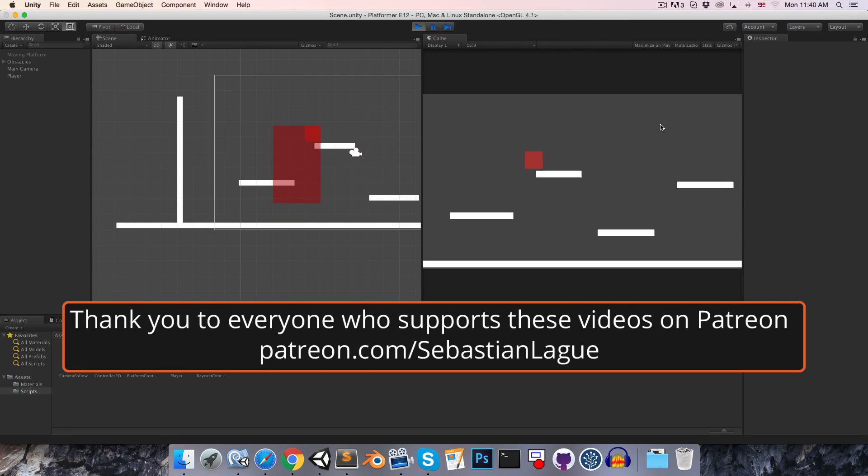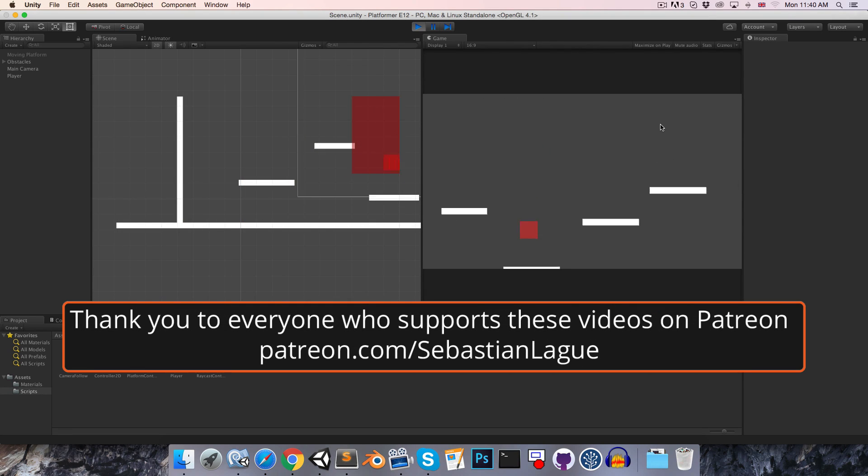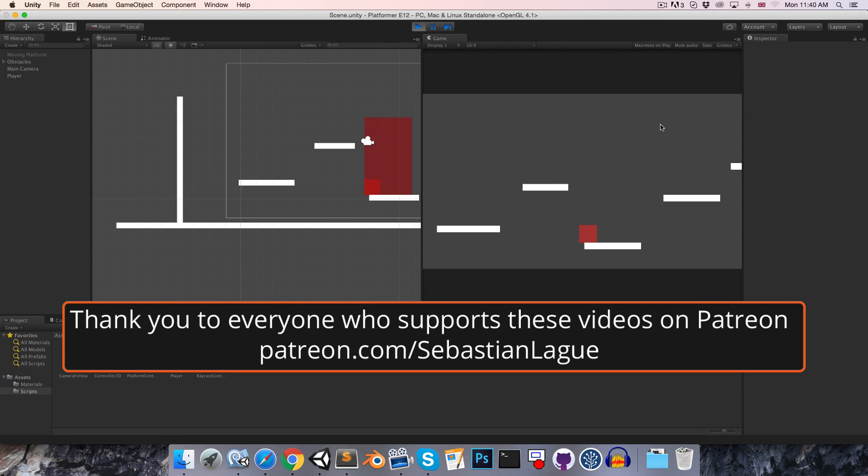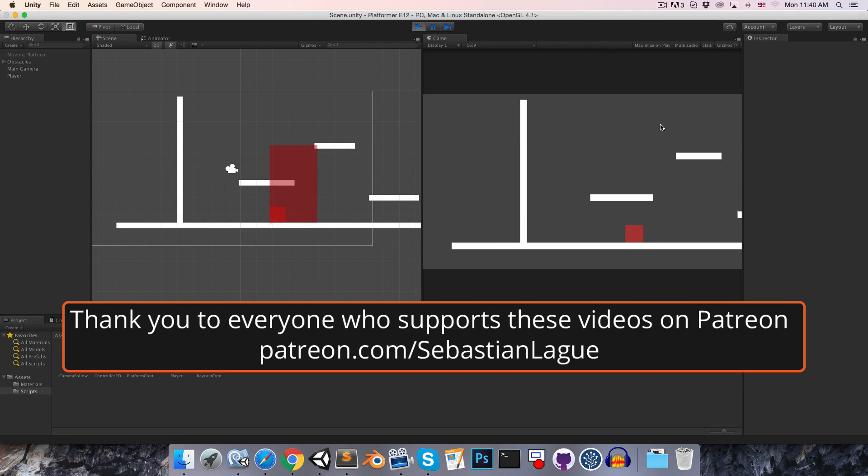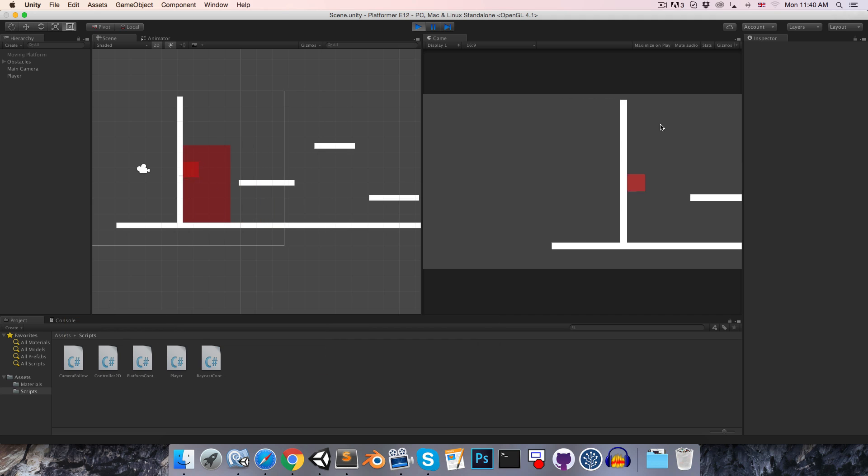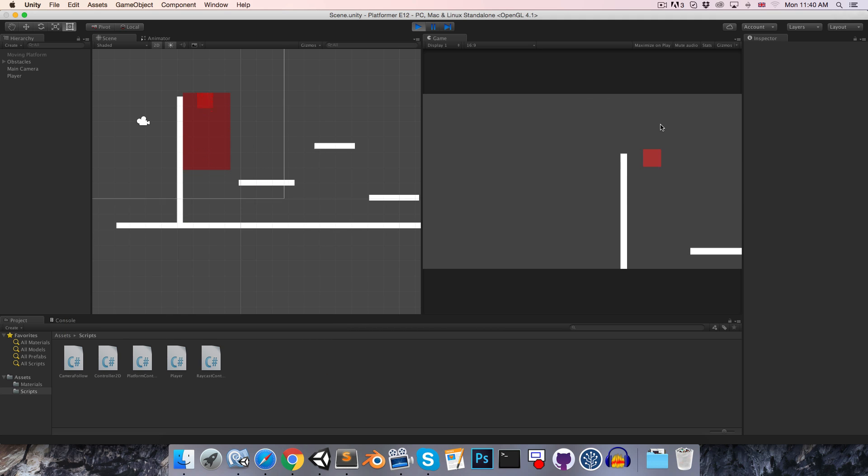Hello everyone, I'd like to spend this episode not implementing anything new, but rather just making a few small improvements before we carry on with the series.